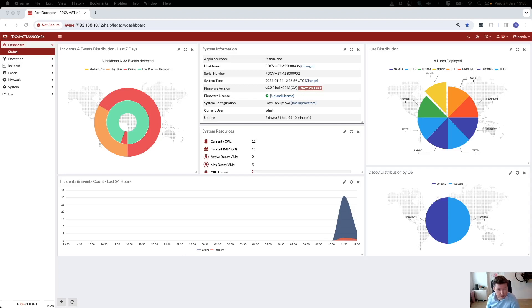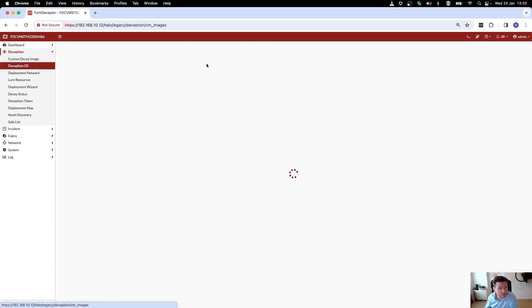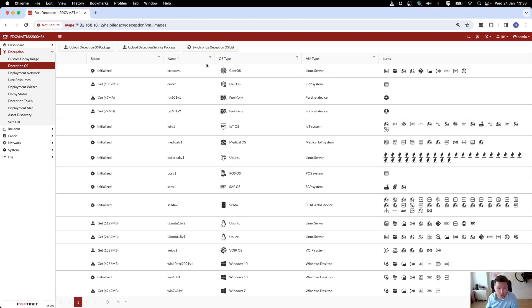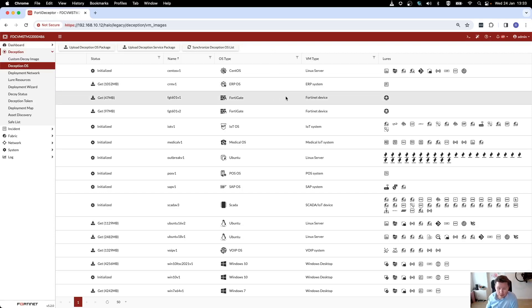For now, let's just stick to deploying decoys using FortiDeceptor. Once you've deployed FortiDeceptor and synchronized it with FortiGuard, you get a list of decoys that you have available to deploy. As you can see, this is an extensive list.